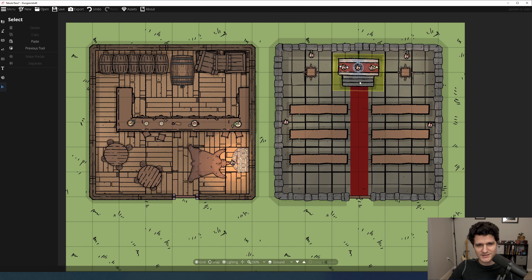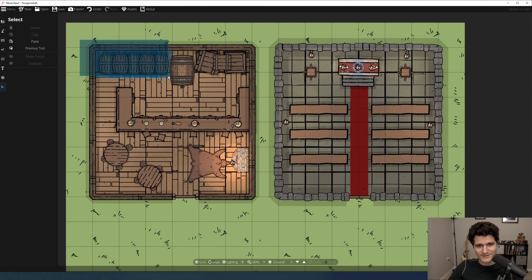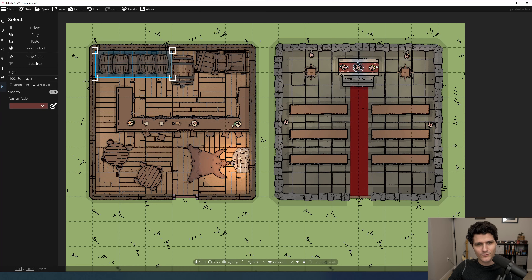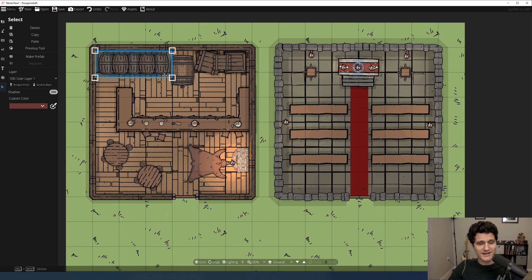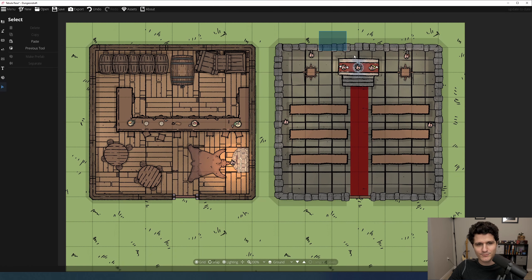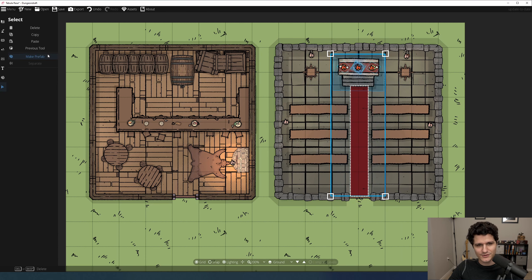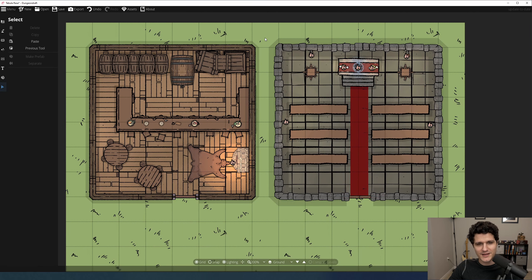You'll notice these two buttons in the middle here: Make prefab and separate. A prefab is basically a group of objects and/or light sources and patterns that you can place all at once rather than individually. So say you've stacked a bunch of barrels really nicely and use that in your taverns a lot, or you've carefully situated a light source on each candle on a shrine, or you've combined a bunch of different assets together cleverly to make something new, and you want easy access to it in the future. Click and drag to highlight all the objects, light sources, or patterns you want to include, then hit the make prefab button.